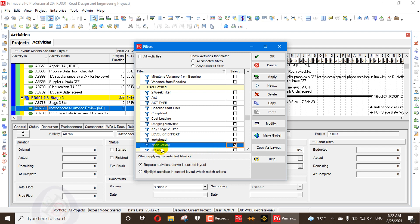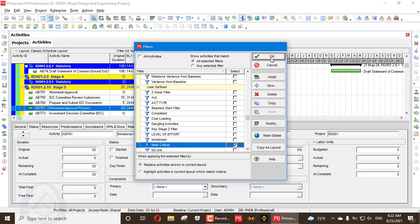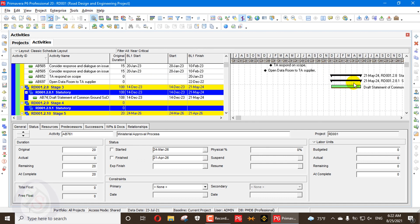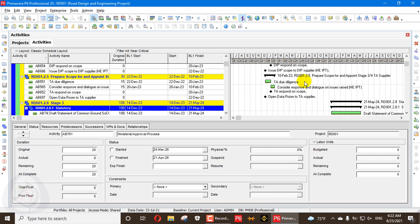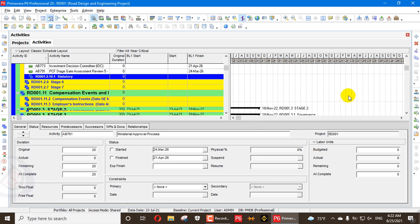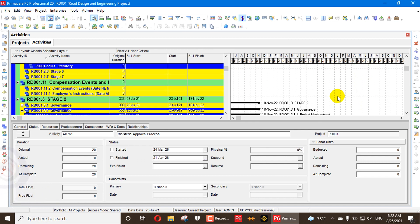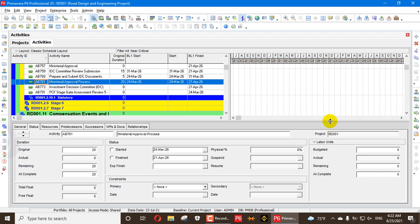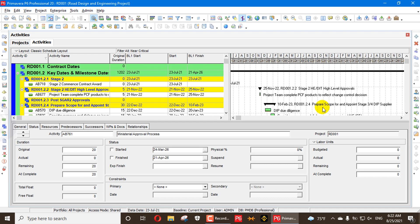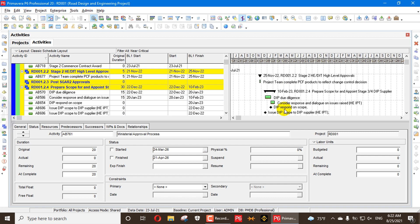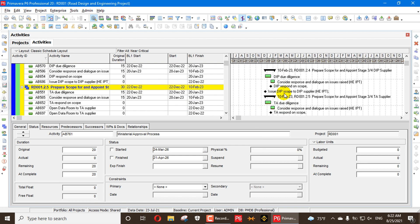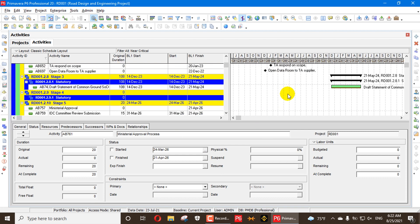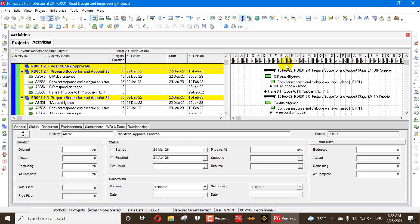When we apply the near critical activity filter and press OK, these activities are shown in a green bar. These activities are not critical, but the activities shown in the green bar are near critical.